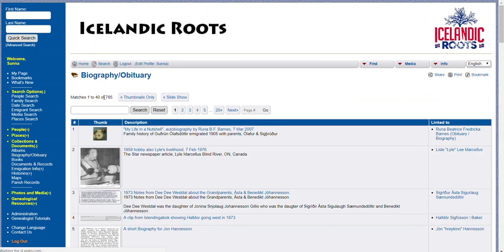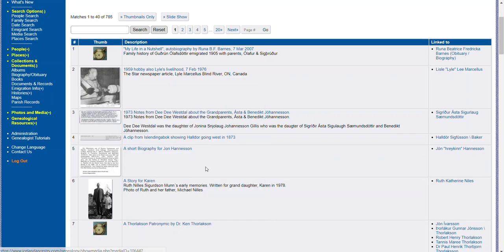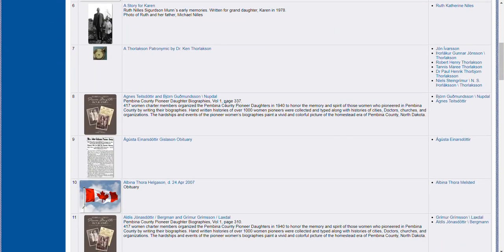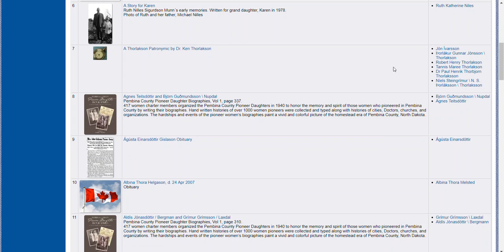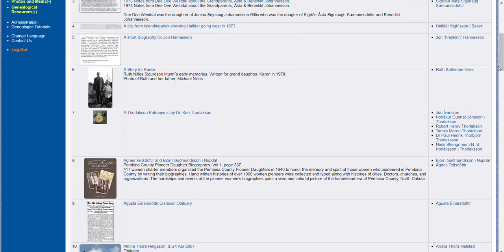If you click on it, you'll see 785 entries as of today, September 6th, 2018. There are stories, photos, PDFs, newspaper clippings, and pioneer daughter biographies uploaded by George Freeman from the books that he has made, and they're connected to each person in the database.